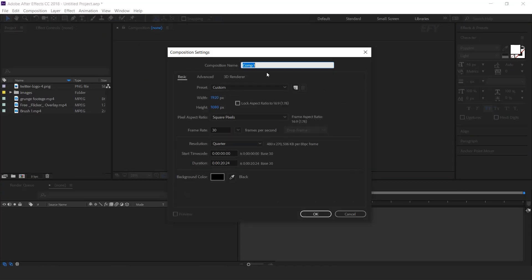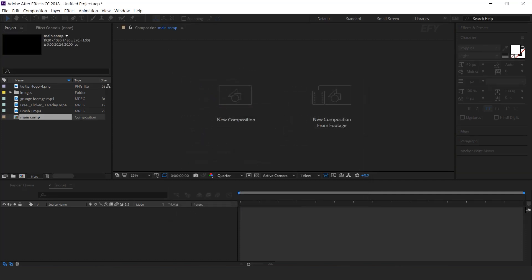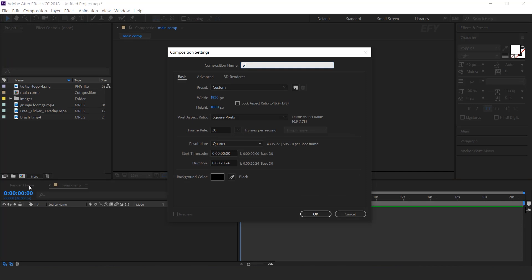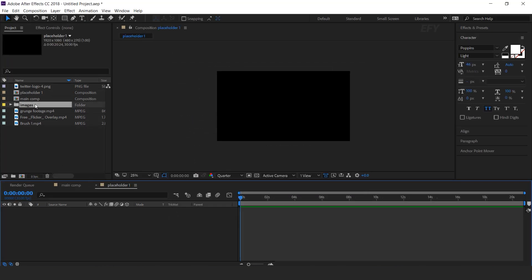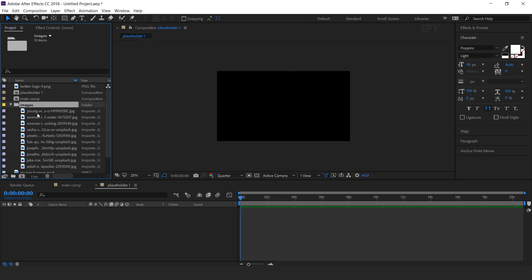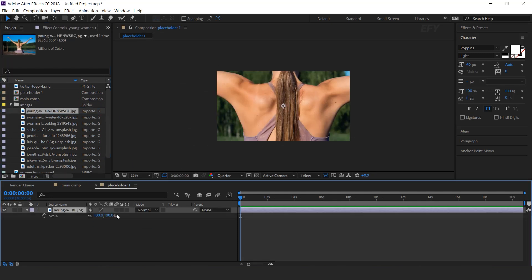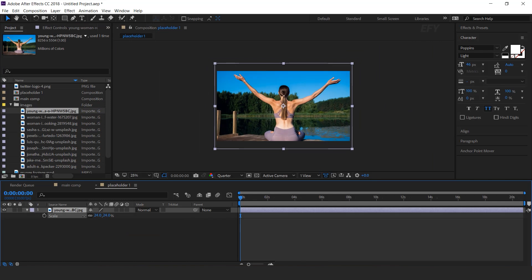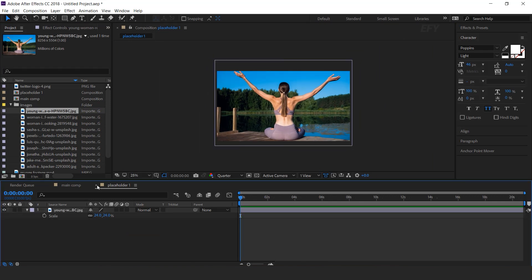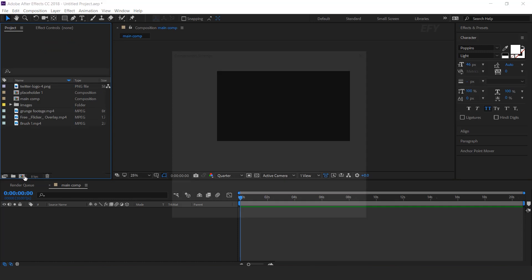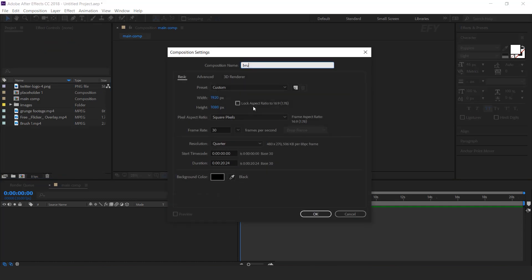First create a new comp, 1920x1080 — this is our main comp. Now create one more composition, and this is our placeholder one comp. Drag your image into the timeline and resize according to the comp. Now create another new composition.